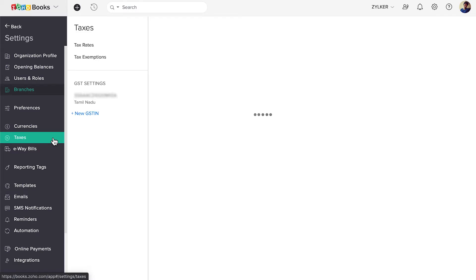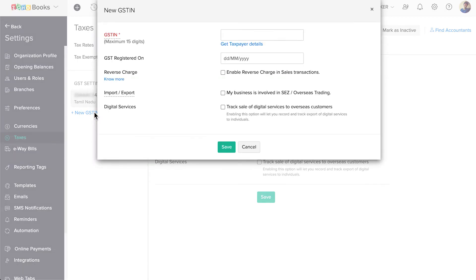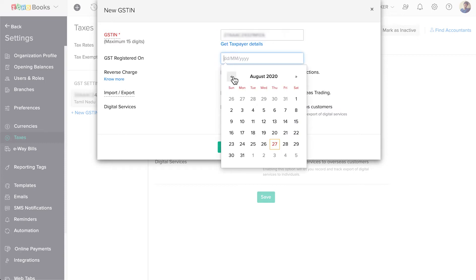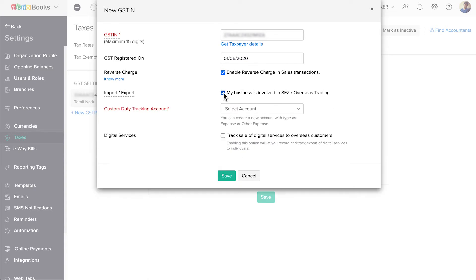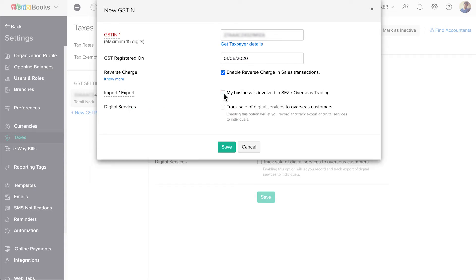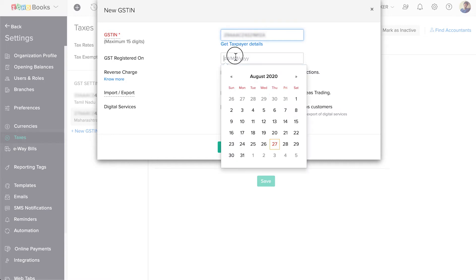Click Taxes on the left side menu. Under the GST settings, the GSTIN of this organization will be listed. Click the plus New GSTIN button below that. Enter the GSTIN of the new branch. You can enter the GSTIN registered date if you wish. To enable reverse charge in sales transactions, mark this box. If you engage in overseas trading, mark the box against import or export. And if your business is involved in the sale of digital services to overseas customers and you wish to track them, mark this box. Then click Save. Similarly, you can add all the GSTINs of your company here, and then associate them with a corresponding branch.